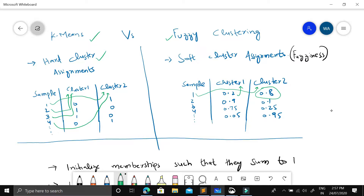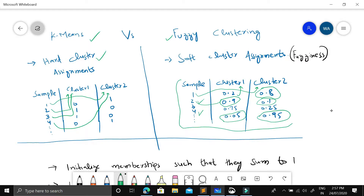Sample two is more associated with cluster one with a membership of 0.9, but also has a 0.1 membership for cluster two — less uncertainty. Sample four has only 0.05 membership for cluster one and 0.95 for cluster two — even less uncertainty. We are incorporating uncertainty in the form of memberships, which is what we call fuzziness. The more fuzziness, the more uncertainty we incorporate, making it a kind of hyperparameter.